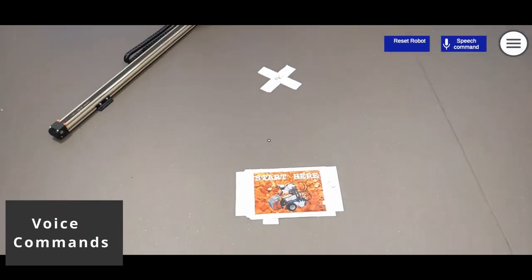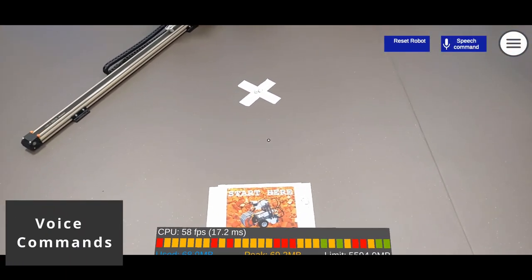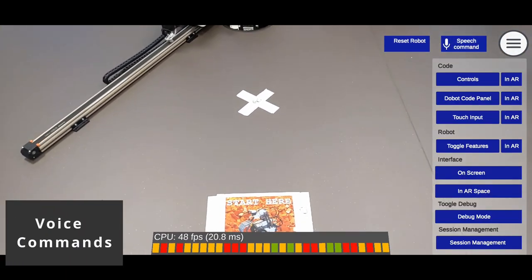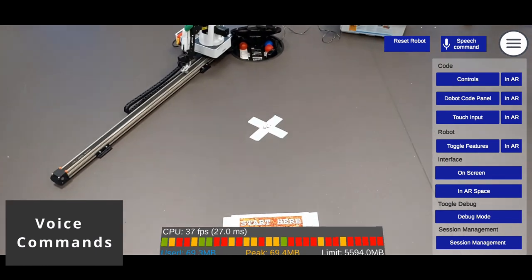Apart from other functionalities, toggling of user interfaces can be done via voice commands.